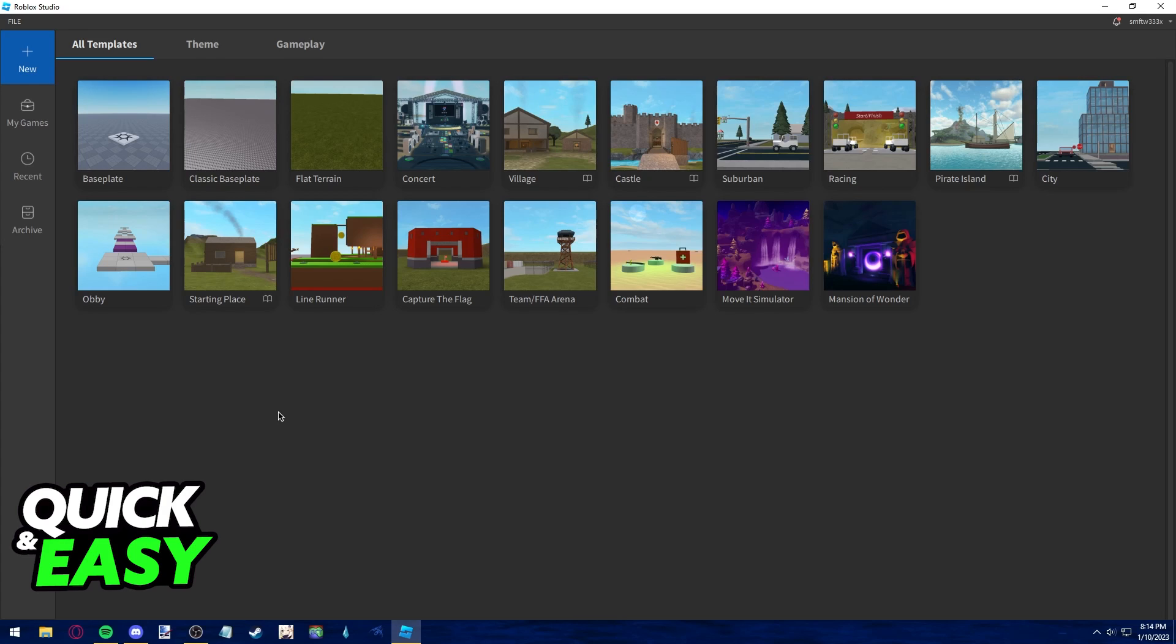What you need to do this is the latest version of the Roblox Studio app. So if you haven't updated Roblox Studio, open up your web browser, go to www.roblox.com and make sure to download the latest version of the Roblox Studio app.